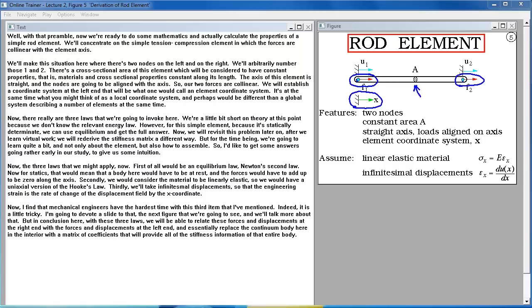We will revisit this problem later after we learn virtual work and re-derive the stiffness matrix a different way. But for now, we'll learn quite a bit — not only about the element, but how to assemble. I'd like to get some answers going early in our study to build intuition.